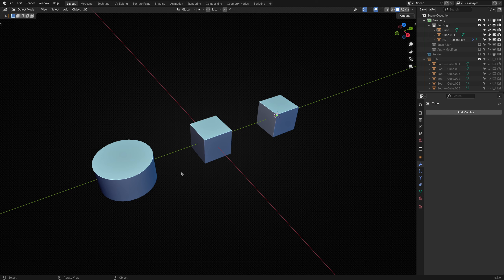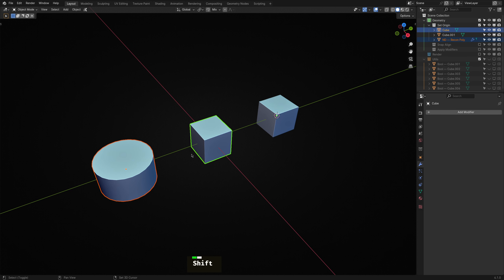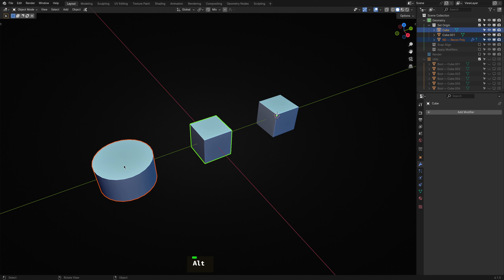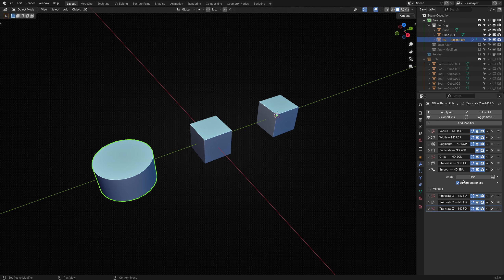You can use the Set Origin operator to save yourself the trouble by holding down the Alt key when choosing it. It'll perform all the steps I mentioned in a fraction of a second.